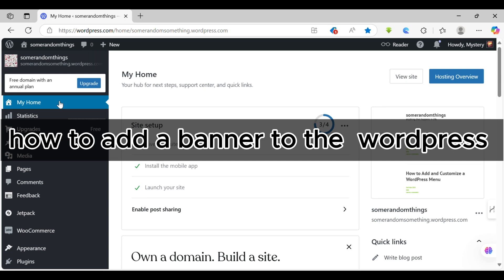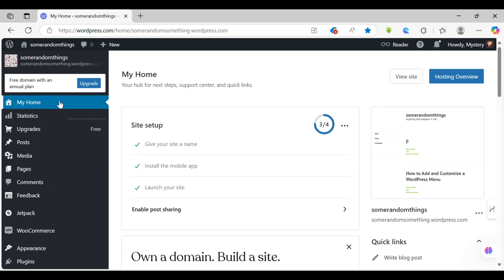How to add a banner to WordPress. Want to make your WordPress website more engaging and visually appealing? Adding a banner is a fantastic way to highlight important announcements, promotions, or simply add branding. Have you ever wondered how those eye-catching banners get onto websites? Let's explore a simple method to add a banner using WordPress widgets, a process that's easier than you might think.